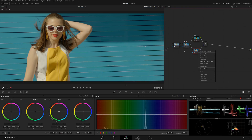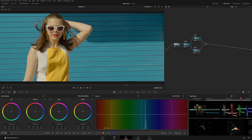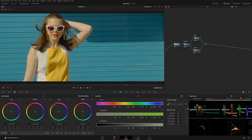Next I want to change the color of this little dress to orange, so I'll call this node 'dress.' Here is where the complexity starts, because the yellow lines are in the same area as the skin tones, so I cannot use Hue vs. Hue. I'm going to need to use Secondaries because we'll get a much better selection that way.